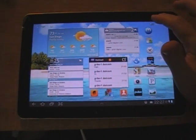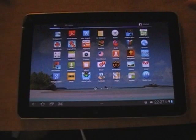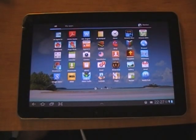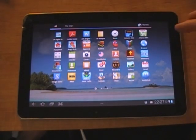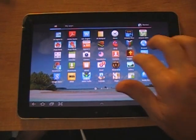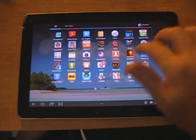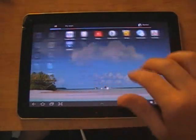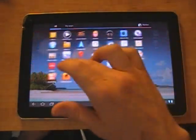And if you want to access all your applications, kind of like an iPad, you can go to applications and then just scroll through all your applications.